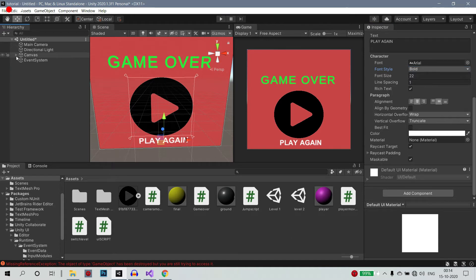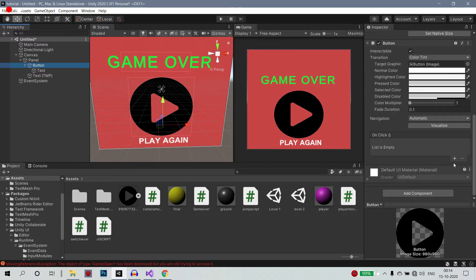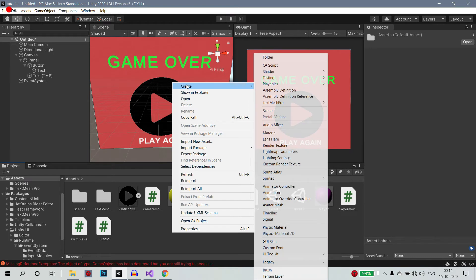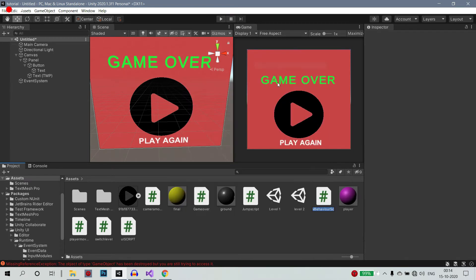So play again - if I click this button then I will start the play. So now we are ready. So what we are going to do - the button click. If we click the button, what we are going to do is we will load this scene. So what we are going to do is create a C# script.